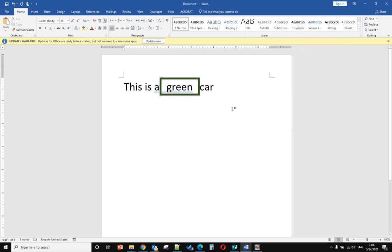Okay, so that's how you add a border to text. Hope you enjoy this video. Bye-bye!